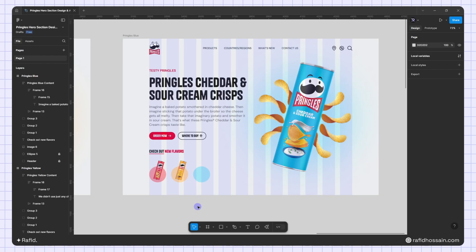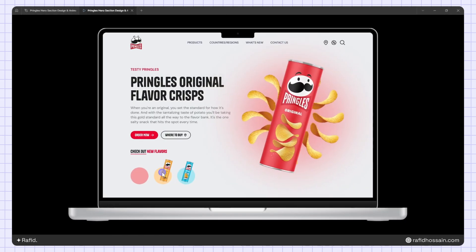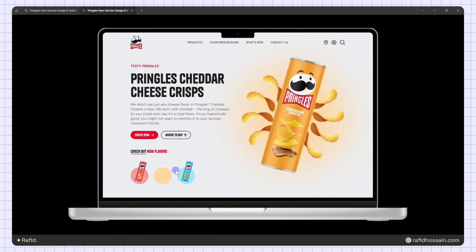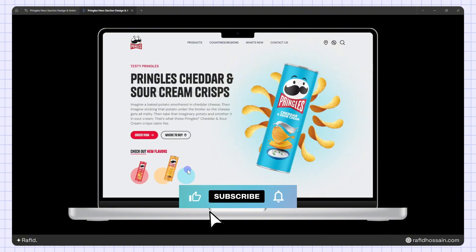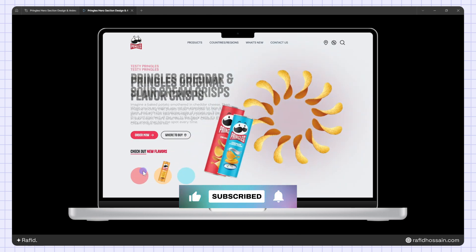I've changed the contents, and the Pringles hero section design and animation is now complete. Let's preview it — as you can see, the design and animation is ready. Hope you guys like my work! Don't forget to like this video and subscribe to my YouTube channel, and see you in the next video. Bye!